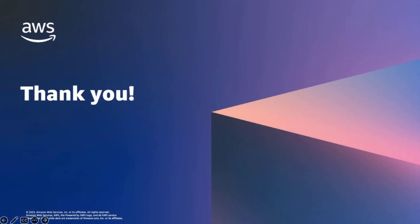Thank you for joining today's presentation on fully managed SaaS data integration with Amazon AppFlow. I hope this information has been valuable and provided you with the necessary guidance to get started with Amazon AppFlow and other low-code AWS services. Have a great day.